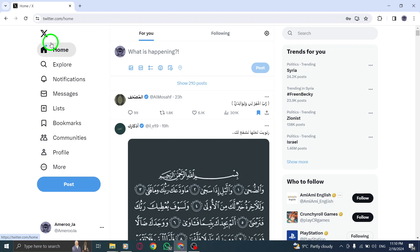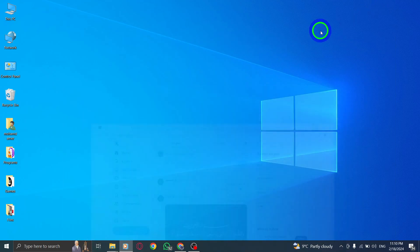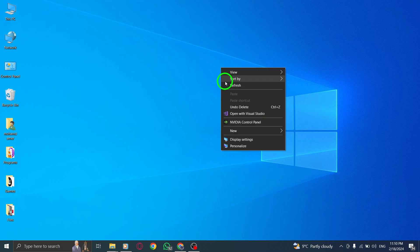And there you have it. You've successfully downloaded the archive on X Twitter on your PC. Enjoy having a backup of your data and memories. Thank you for watching.